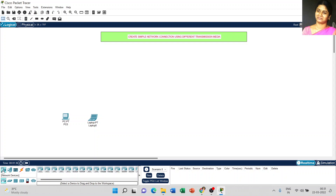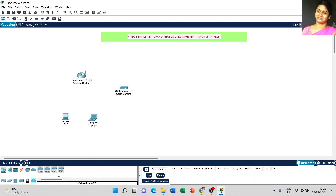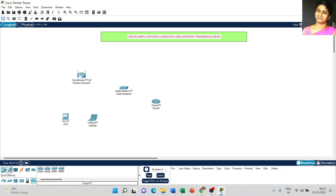Then go to network devices and select wireless devices. Here, come to home router and come to WAN emulation — we need one cable modem, one cloud that is PT Cloud, and go to end devices and insert one server.